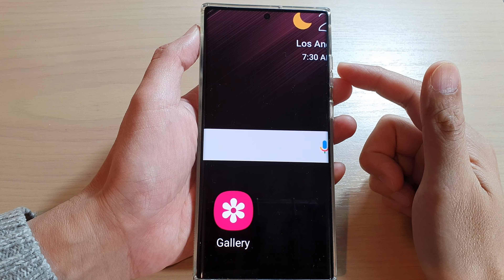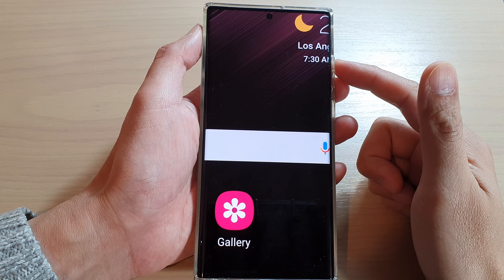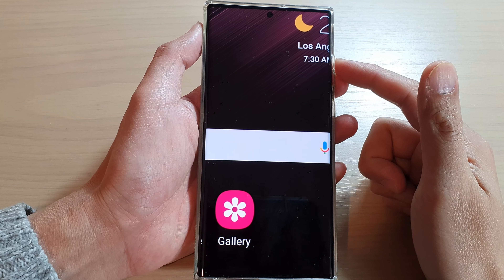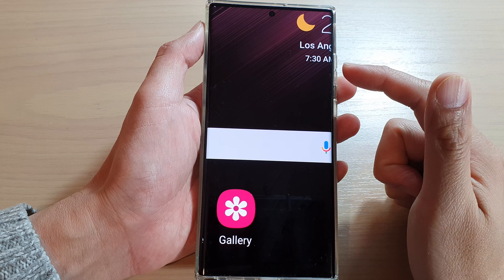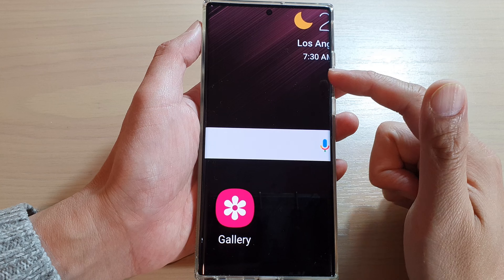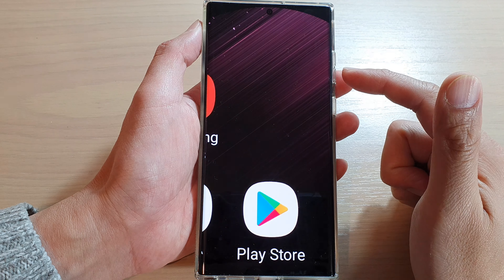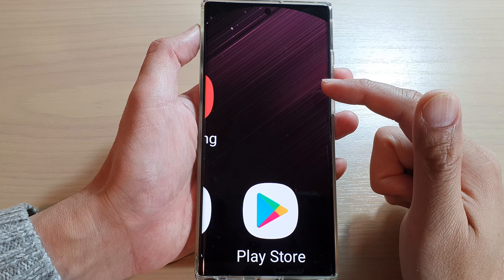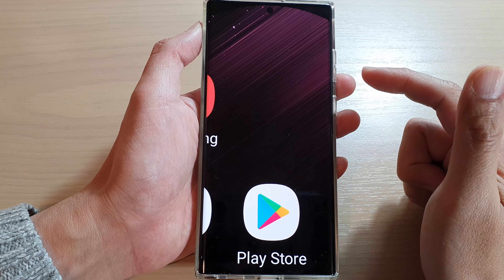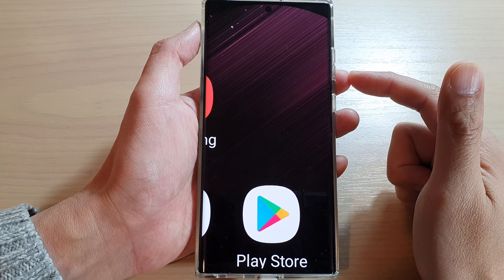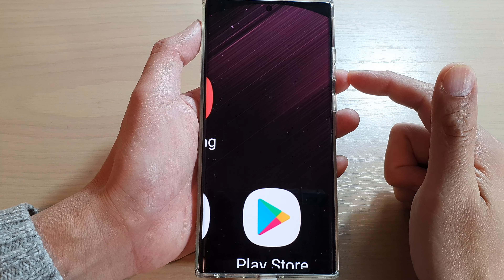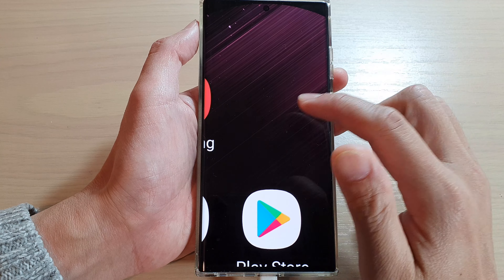Hey guys, in this video we're going to take a look at how you can set the screen saver to display pictures in Google Photos on the Samsung Galaxy S22 series.